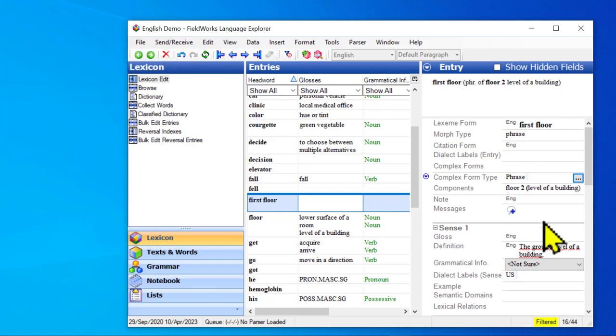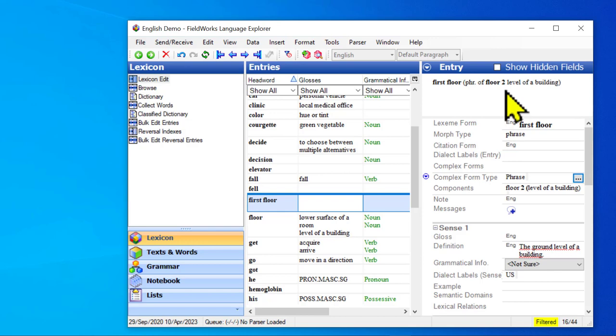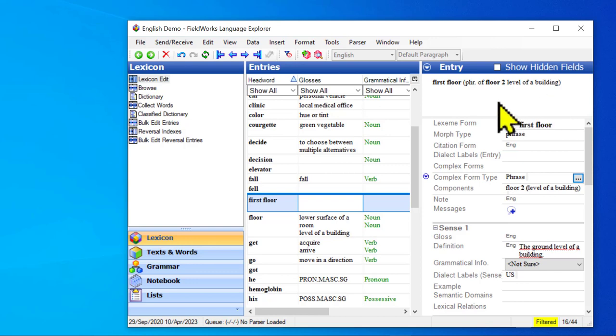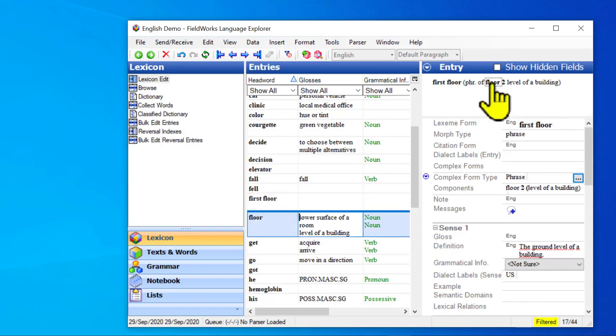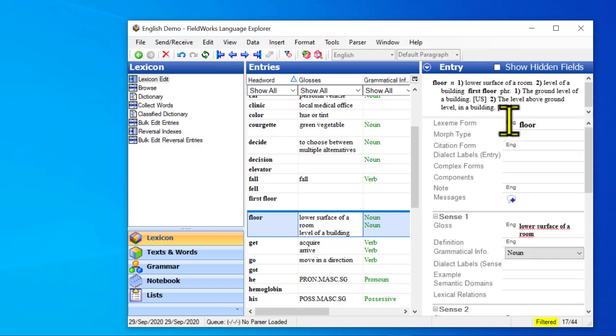And so now it has changed it to phrase. And so up here in the minor entry, it says I'm a phrase of. Now in this case, it gives the sense number floor to level of a building. It also gives the gloss. So let's go over to that main entry and see what that one looks like.